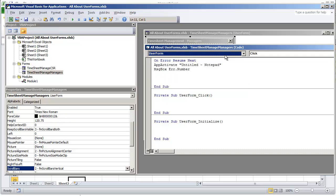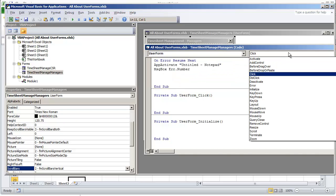And it's not going to be in the left hand box. Left hand box you're going to be under user form, but in the right you're going to go down to initialize.